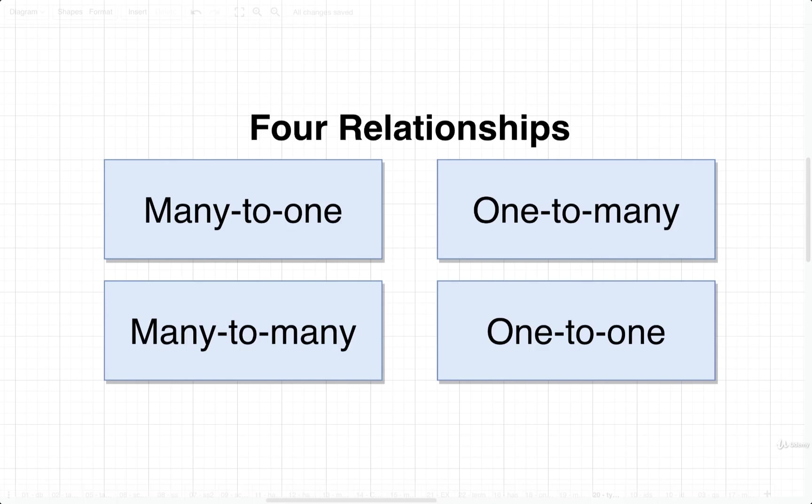We've now identified these four different kinds of relationships, so now it's time for us to figure out how to actually reflect these in data. How do we actually set up some kind of relationship inside of a table?